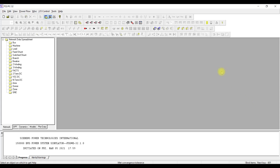This is the main window of PSSC version 32. You can open this software by going to Start and finding PSSC, or you can find it from the desktop icon. When you install PSSC you get a desktop icon for PSSC version 32 — just double-click on it and this window will open.